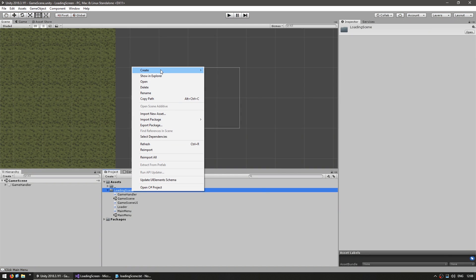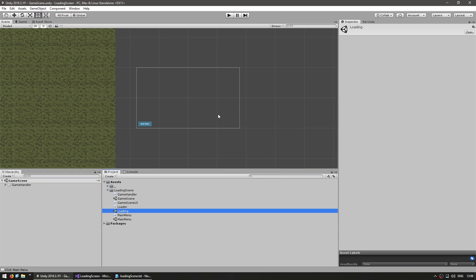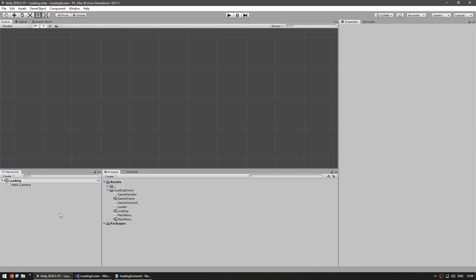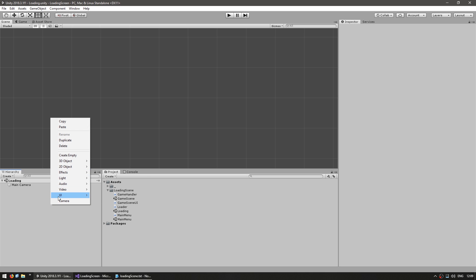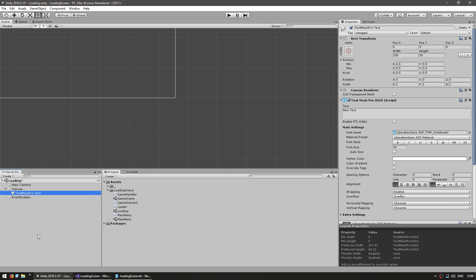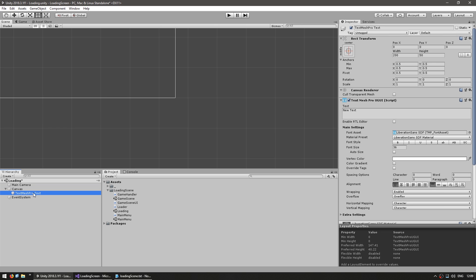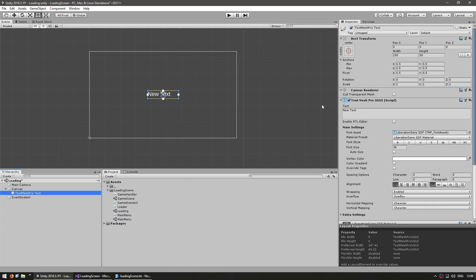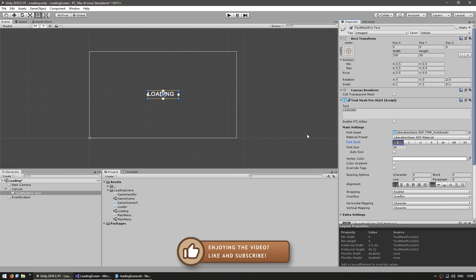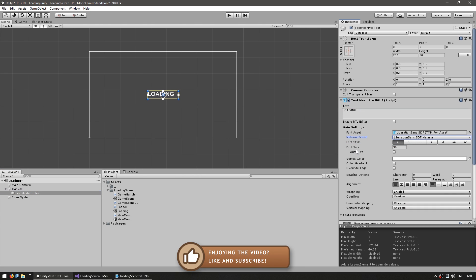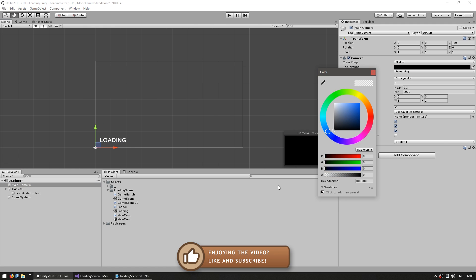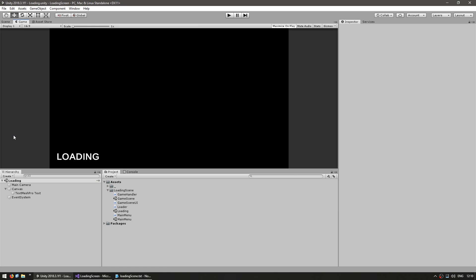We're going to create a new scene — this will be our loading scene. In here, let's just set up our UI. Let's simply create a new text object. It automatically created a canvas with an event system. Here, let's just set up this text field to say Loading and put it on the corner. So this is what the loading scene looks like — we just have a black background just saying Loading.